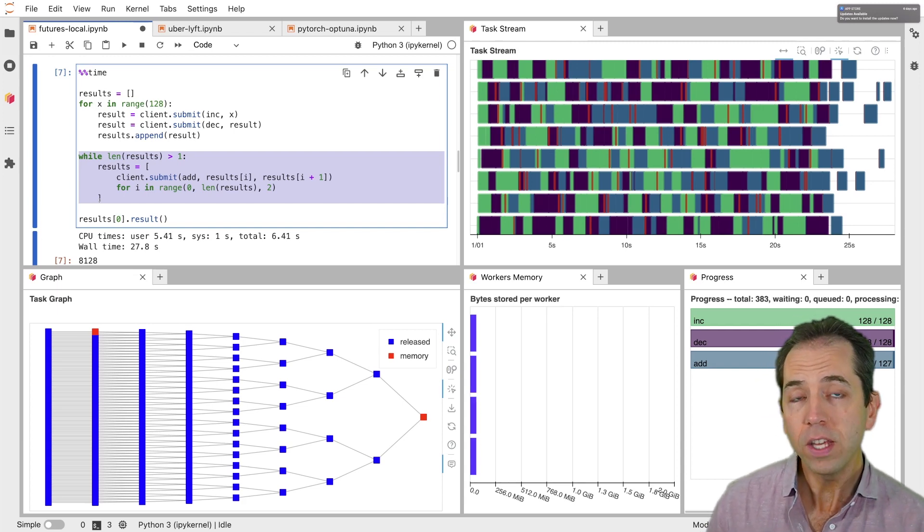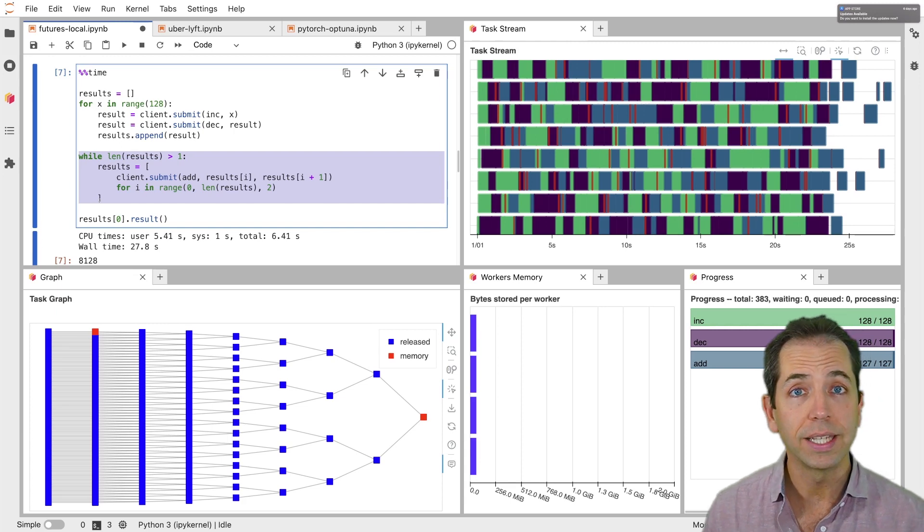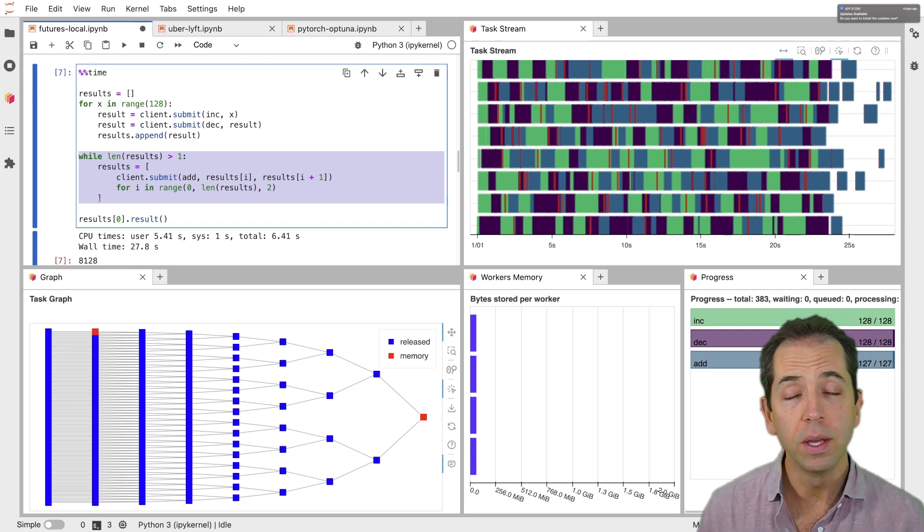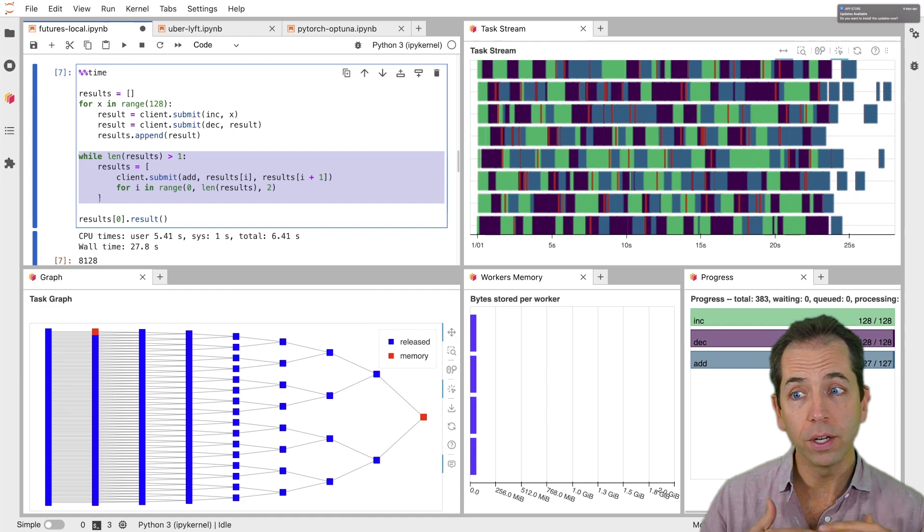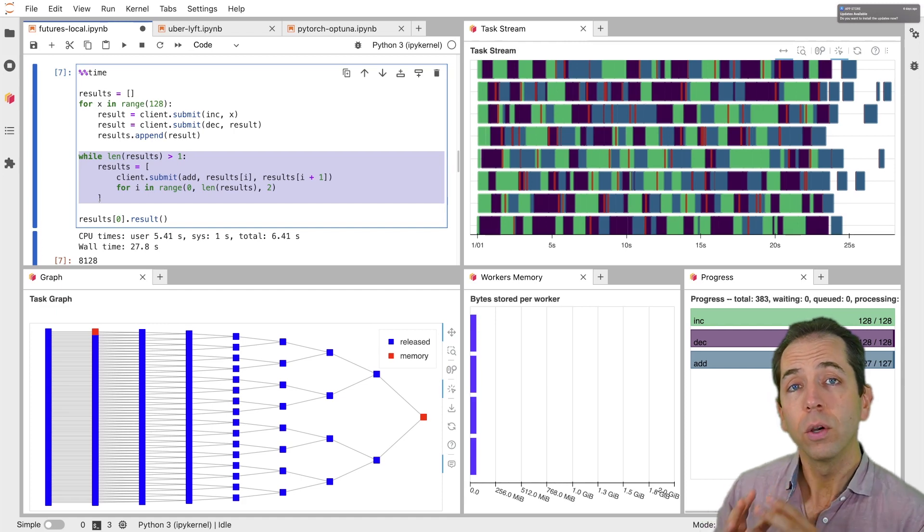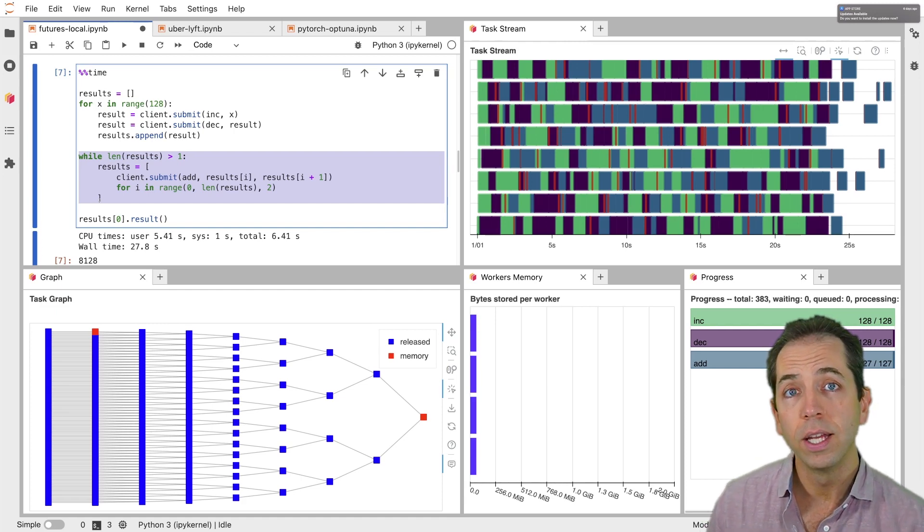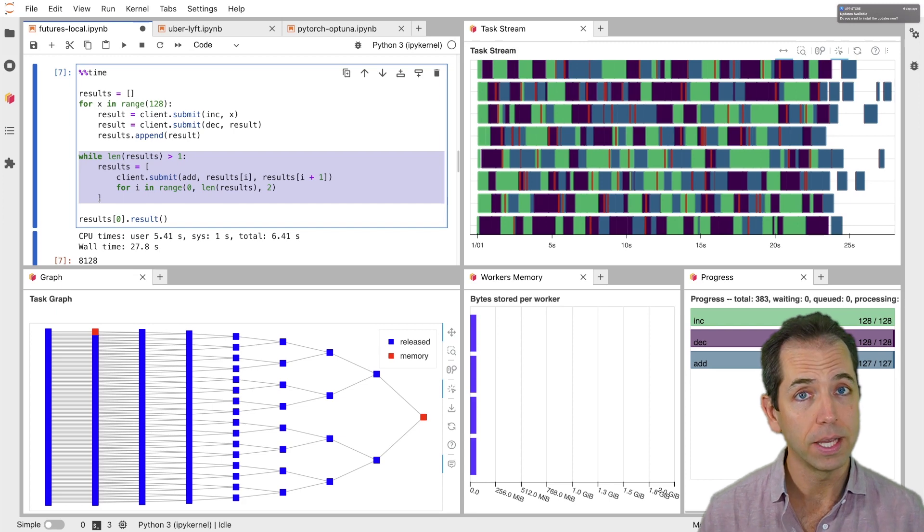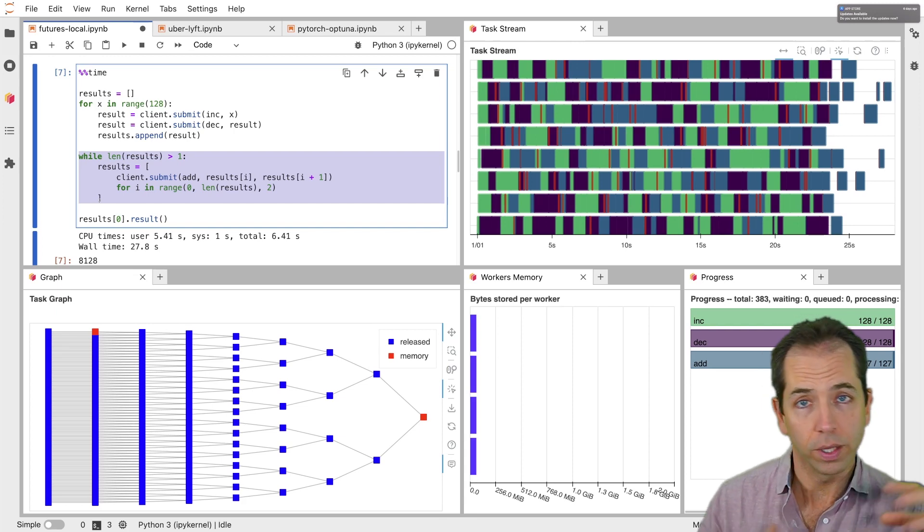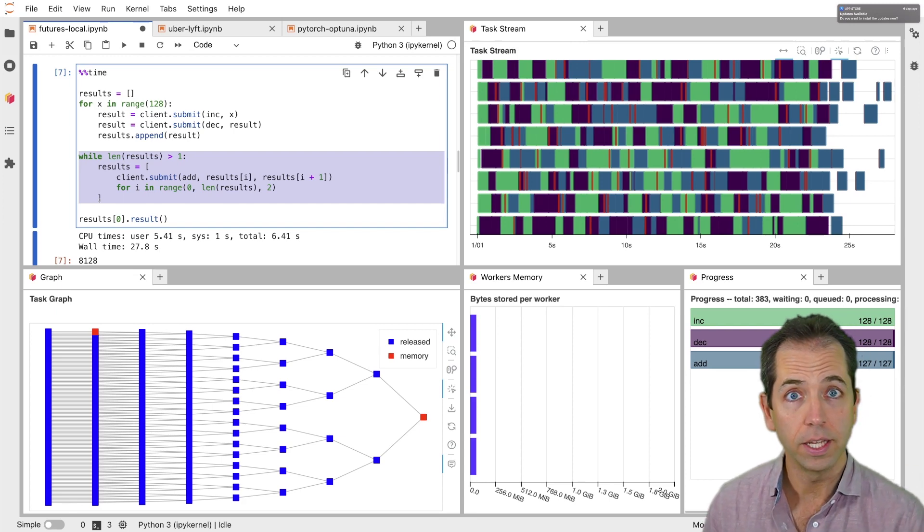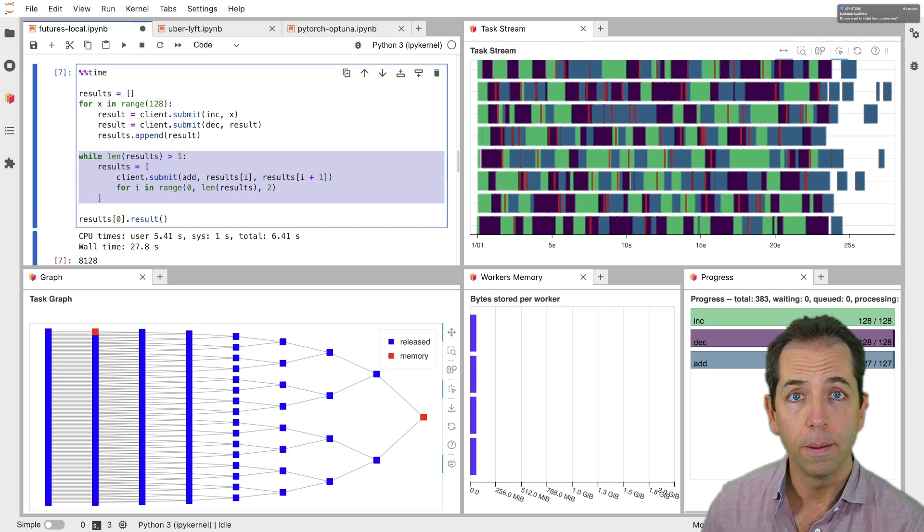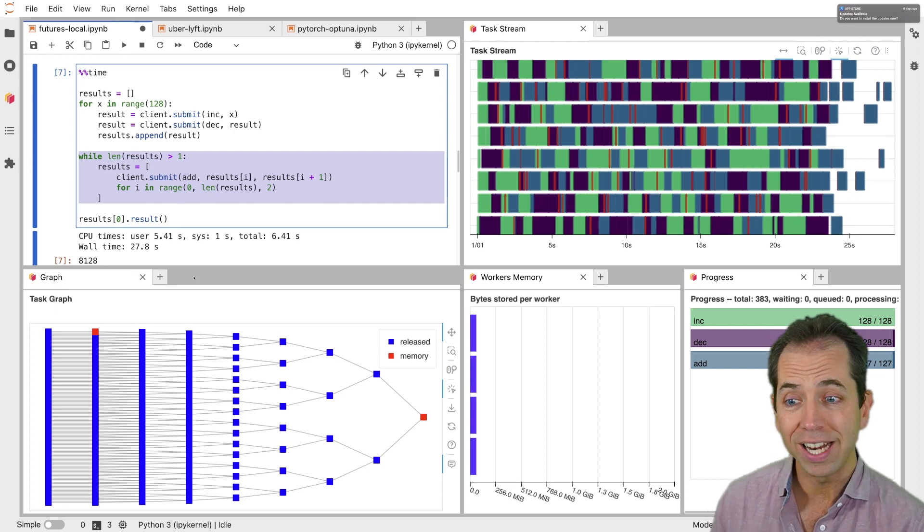This is what all of the other Dask libraries do internally. If you use something like Dask DataFrame, the Pandas developers and the Dask developers have worked together and written a lot of code like this that allows Dask DataFrame to write a very high level API. But underneath the hood is doing a lot of very complicated and sophisticated Python algorithms, all parallelized and executed with Dask.